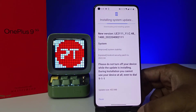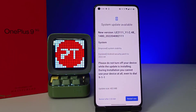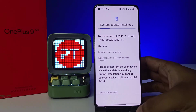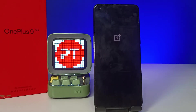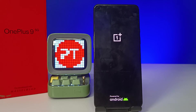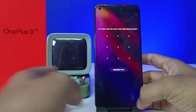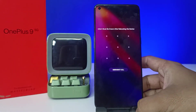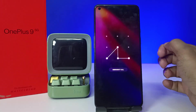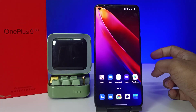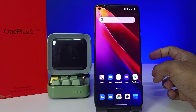Now click on the Restart option. Now we need to enter your pattern in order to complete the update. Now the update is completed successfully.